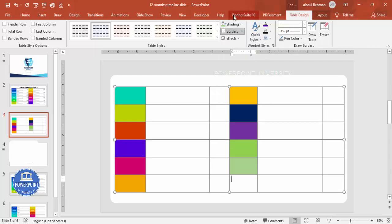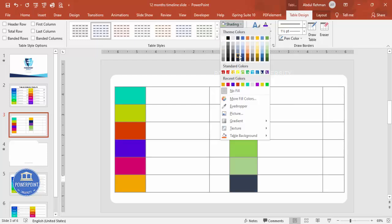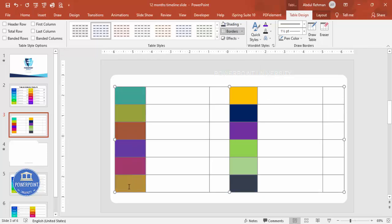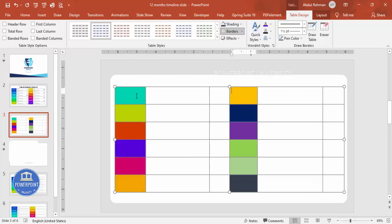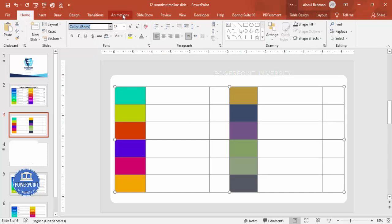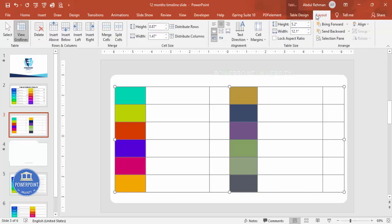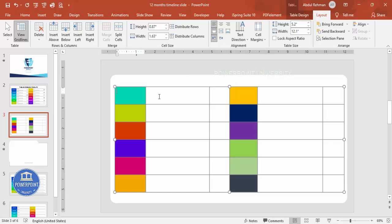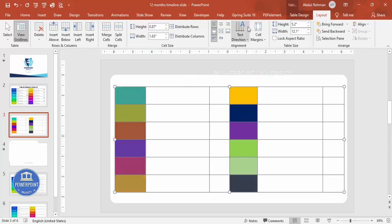Continue adding different color combinations using the shading option for each row. Once the colors are set, select the month name and step number columns by holding the Control key. Go to Home, set the font to Roboto or any font of your choice, make it bold, and center align. Then go to Layout and select the center vertically option.